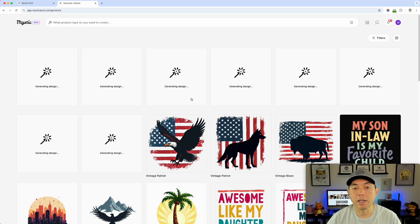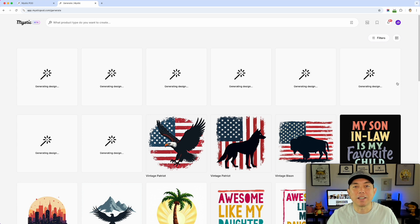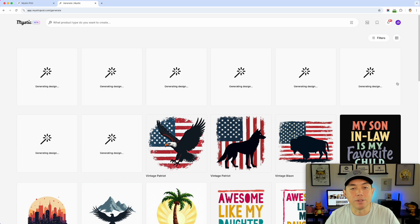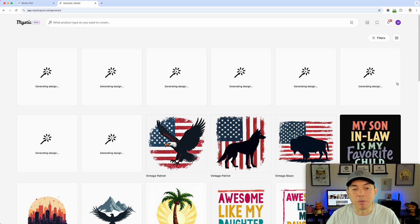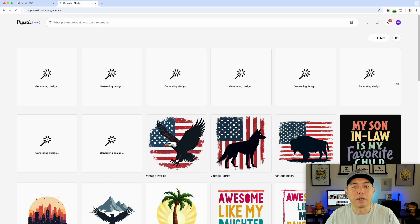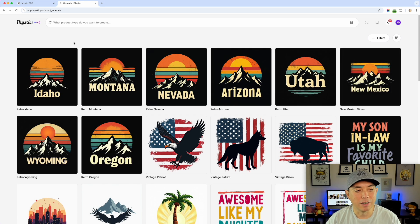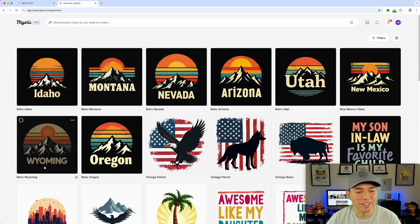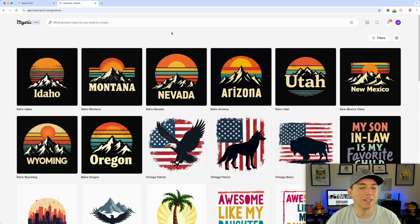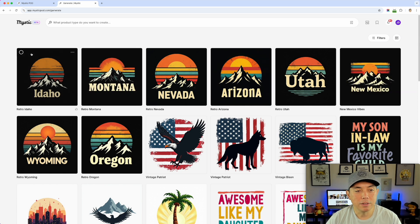After hitting remix, it goes to your projects page and you can see it's doing eight at a time, which is great for scaling designs. I can take all of these and put them on Amazon, Etsy, or your own Shopify store. Look at the results - Idaho, Montana, Nevada, Arizona, Utah, New Mexico - yeah, those are Rocky Mountain states. Pretty cool.